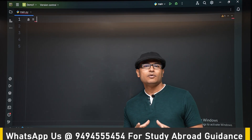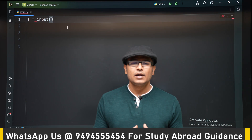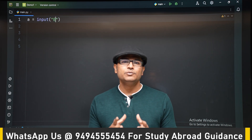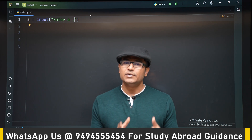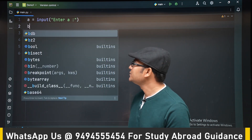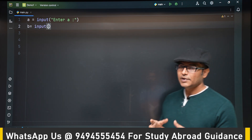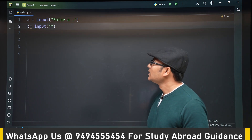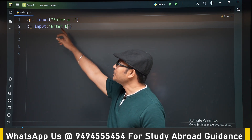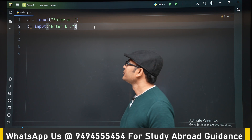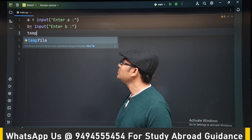Now that you have understood about variables, let's try a small program where we will read some inputs from the user — a and b — and then we will swap the numbers. We are going to use the input function to get something from the terminal, and the prompts will be 'enter a' and 'enter b'.